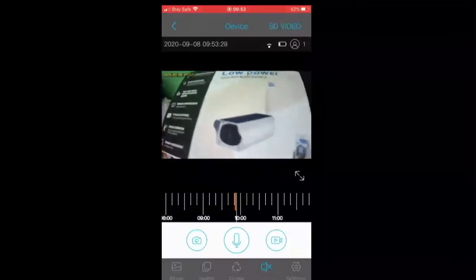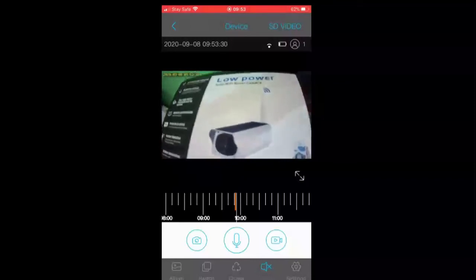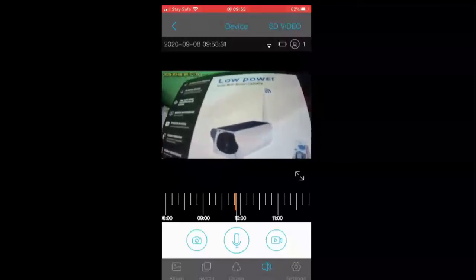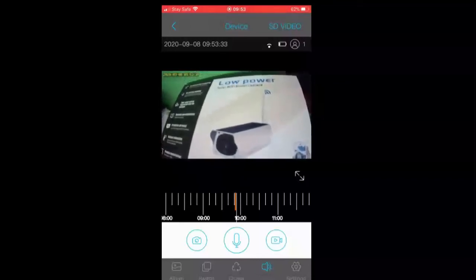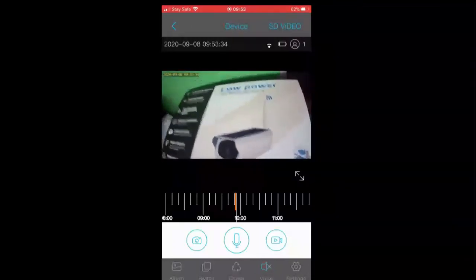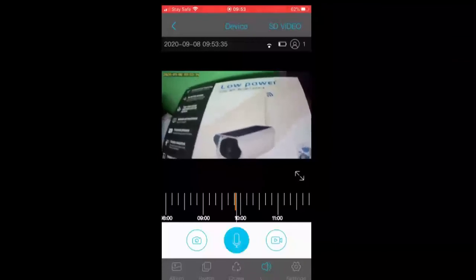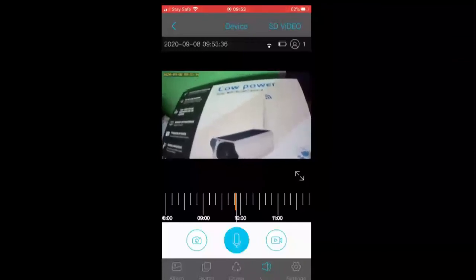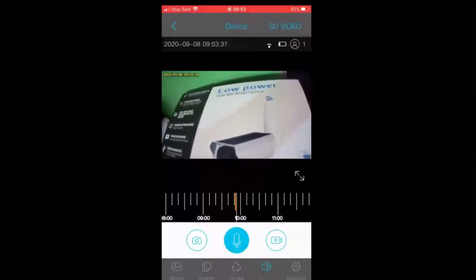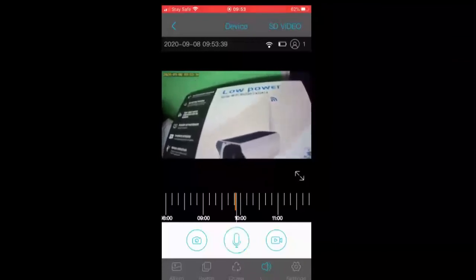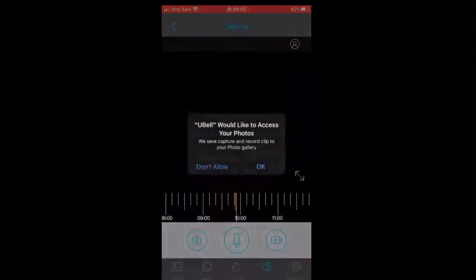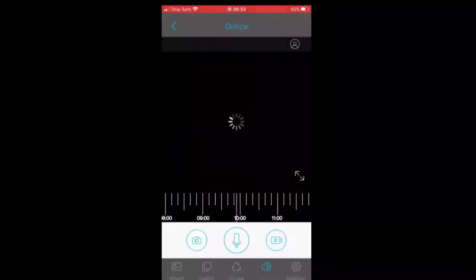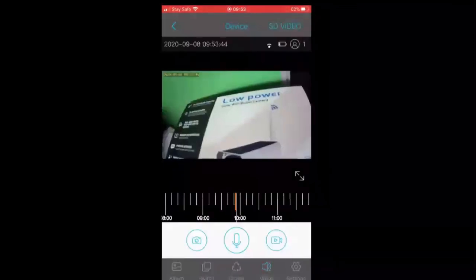Right now the speaker is muted. If you want to hear, I'll just unmute it. So right now I'm hearing audio or sounds from where the camera is, and I can also talk back by tapping the microphone icon.